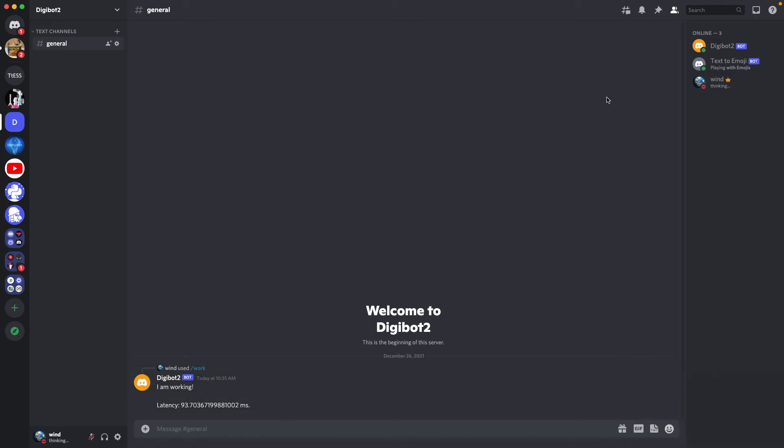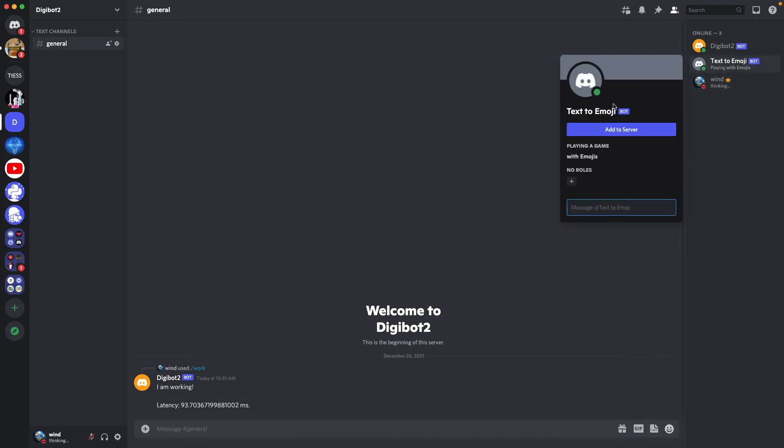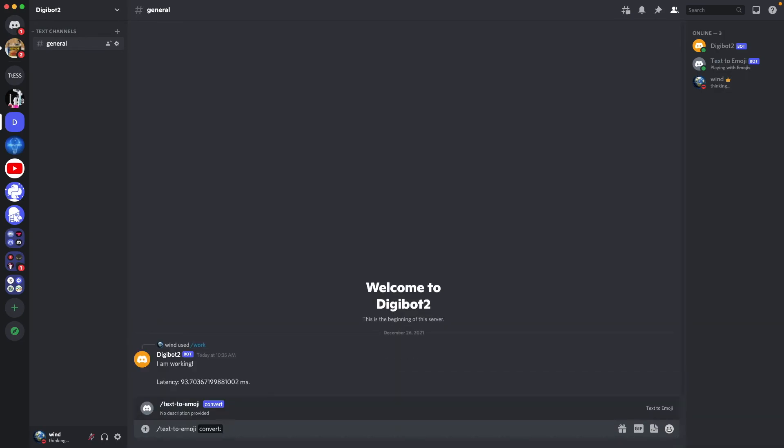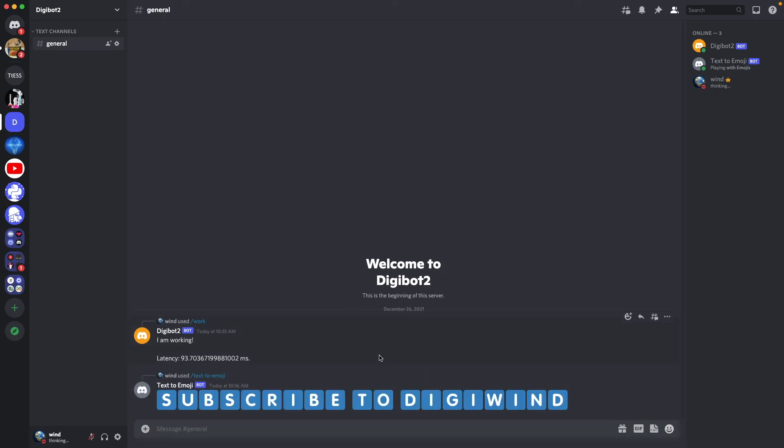You can really create any slash commands. For example, I made a bot text emoji. It's a public bot where it converts English characters and numbers to emojis. So I'm going to show you that now. We do text emoji. I say subscribe to DigiWin like you should. Go subscribe. It's going to respond with this. Subscribe to DigiWin. So you can really make anything with slash commands. It's really up to you. I'm just showing you how to do it.